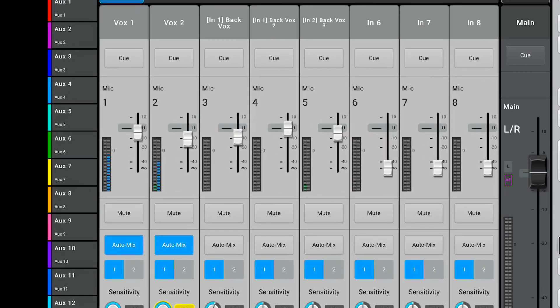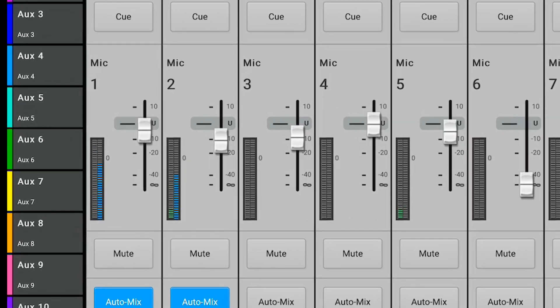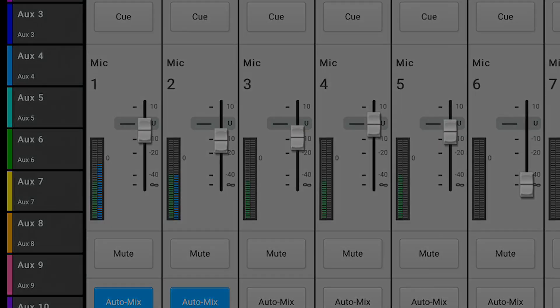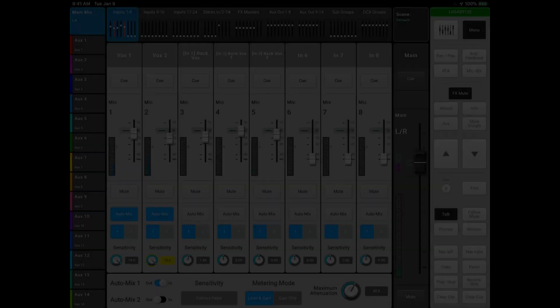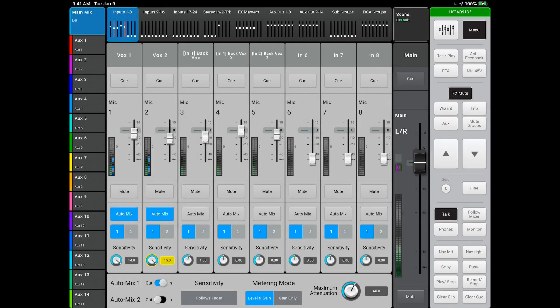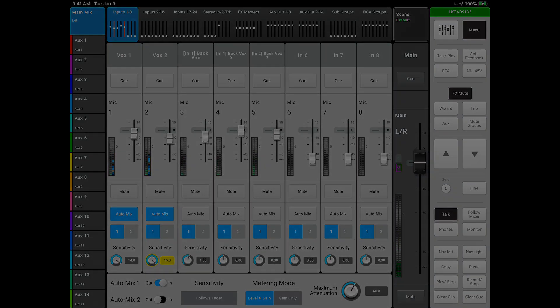Each input has two meters. The green meter on the left is the normal input meter for the channel. The blue meter on the right is the amount of gain the AutoMixer is applying to the channel. There is also the ability to put this AutoMix function into two separate groups by toggling the in and out switch.